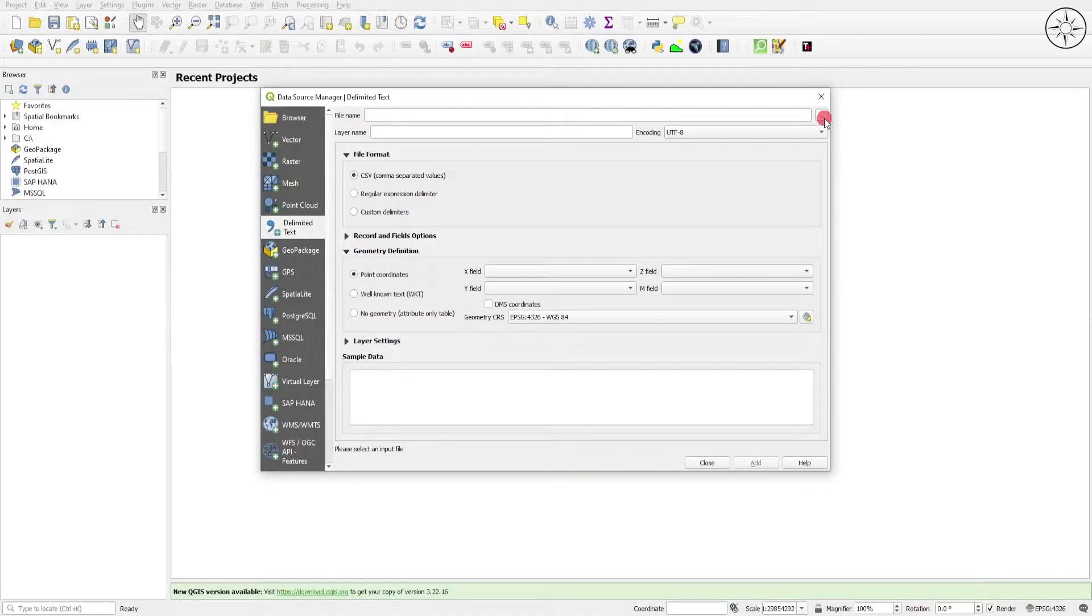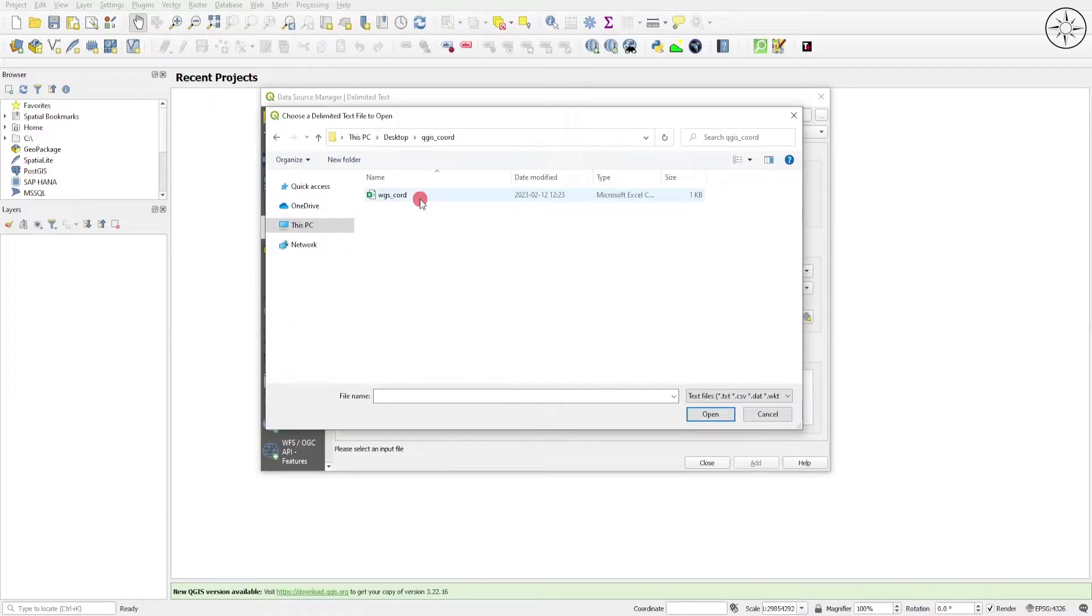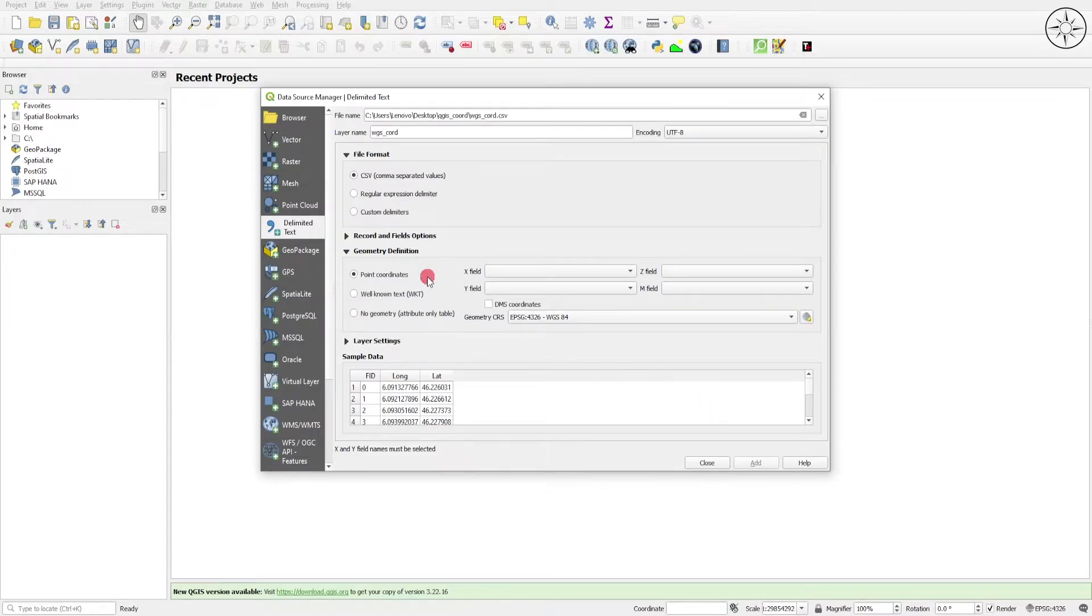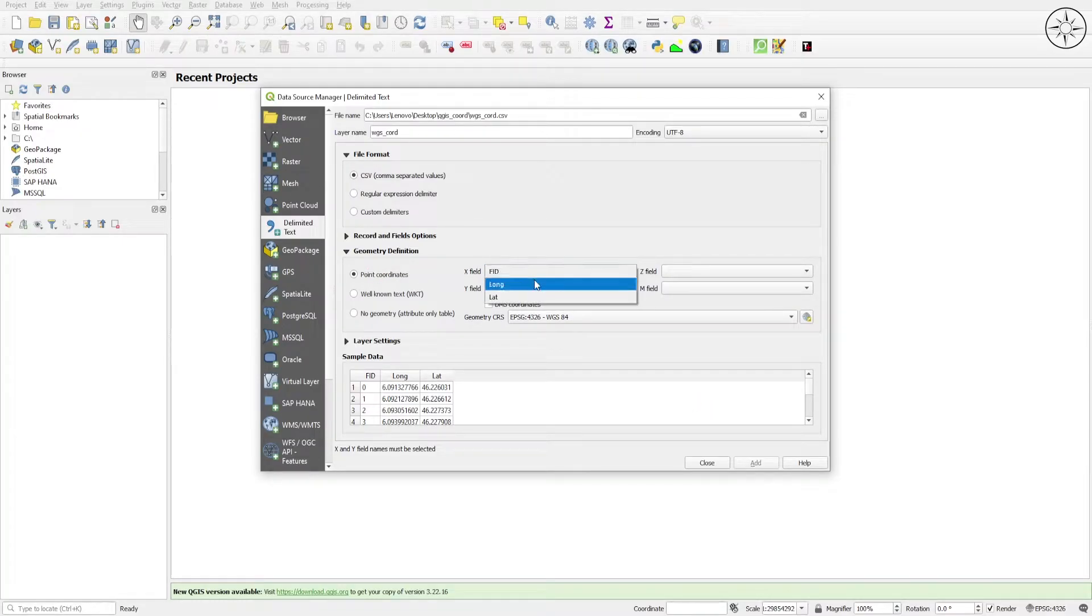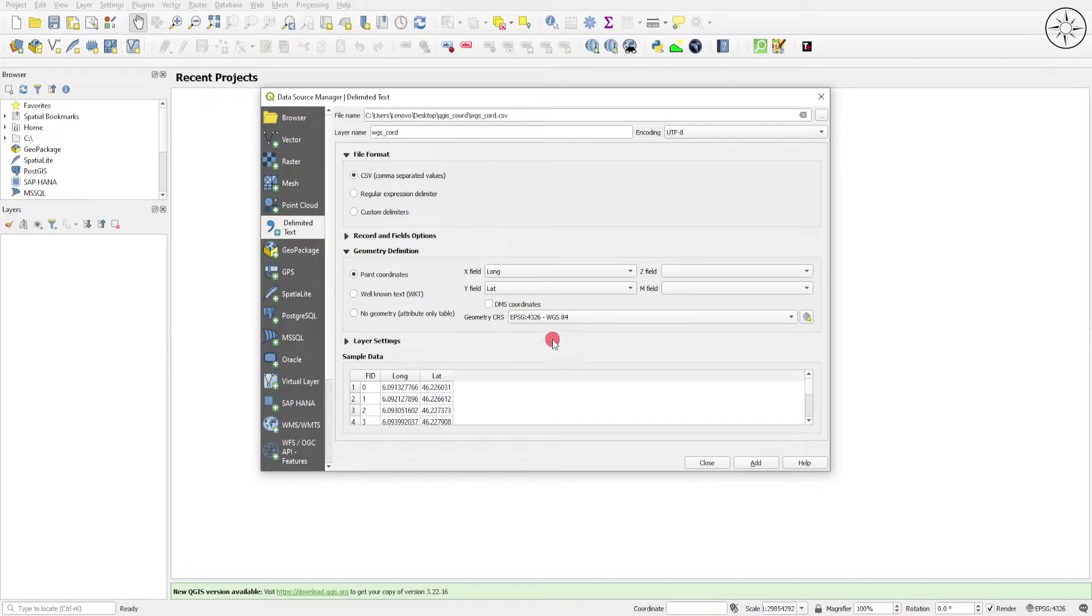Now we're going to import our CSV file. Click on this small button to add your CSV file. Navigate to your work folder and click on the CSV file we just created. Then click on Open. For the geometry definition, set the X field to longitude and the Y field to latitude.